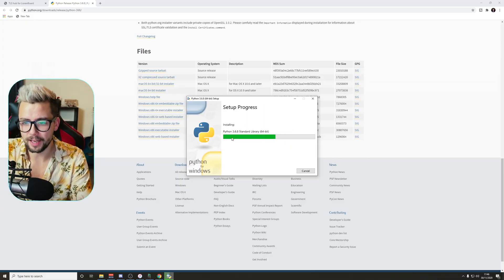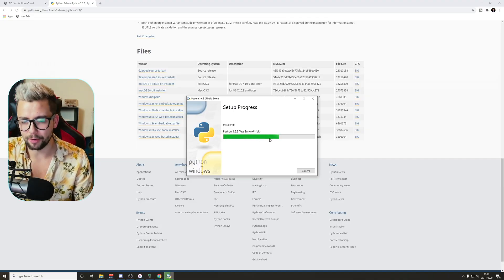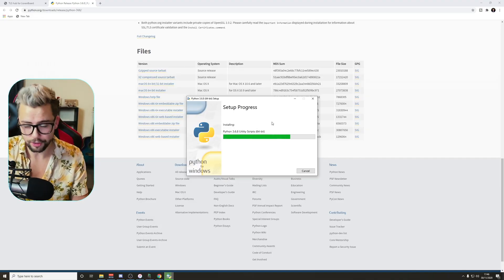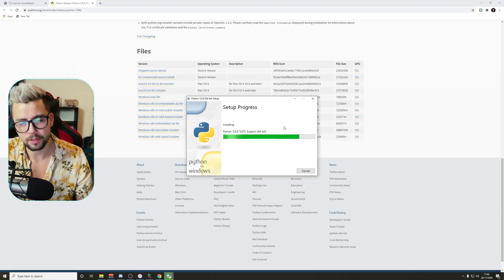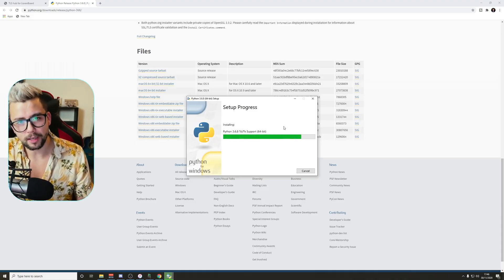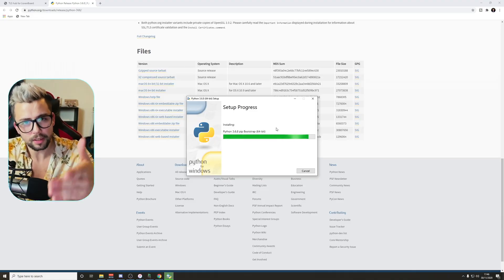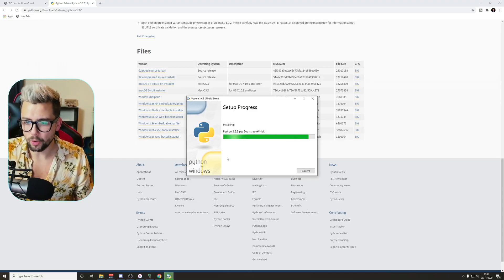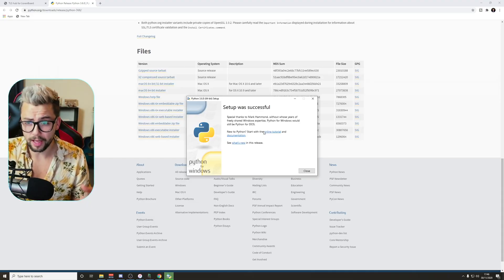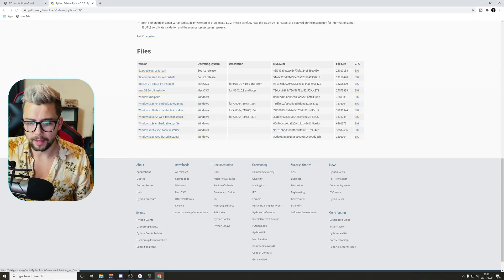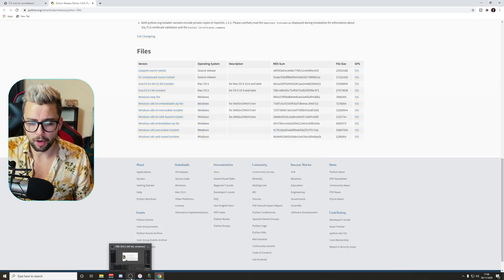As you can see, it takes a little moment to get all installed, because this is a programming language that is teaching your computer. Once that's all installed, it shouldn't have any issues. You don't need to even restart. We're just going to close that down and then jump into OBS.